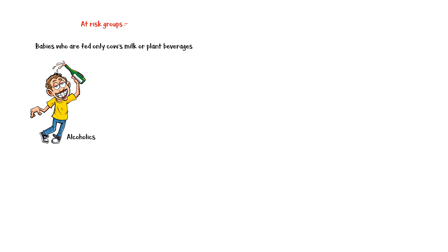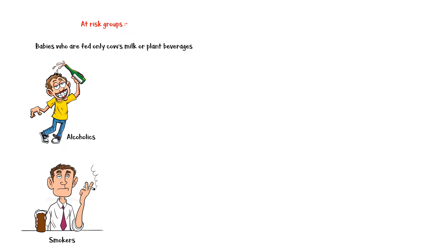People who are at risk of developing vitamin C deficiency include the following: babies who are fed only cow's milk or plant beverages such as almond milk during their first year, alcoholic individuals, and smokers.